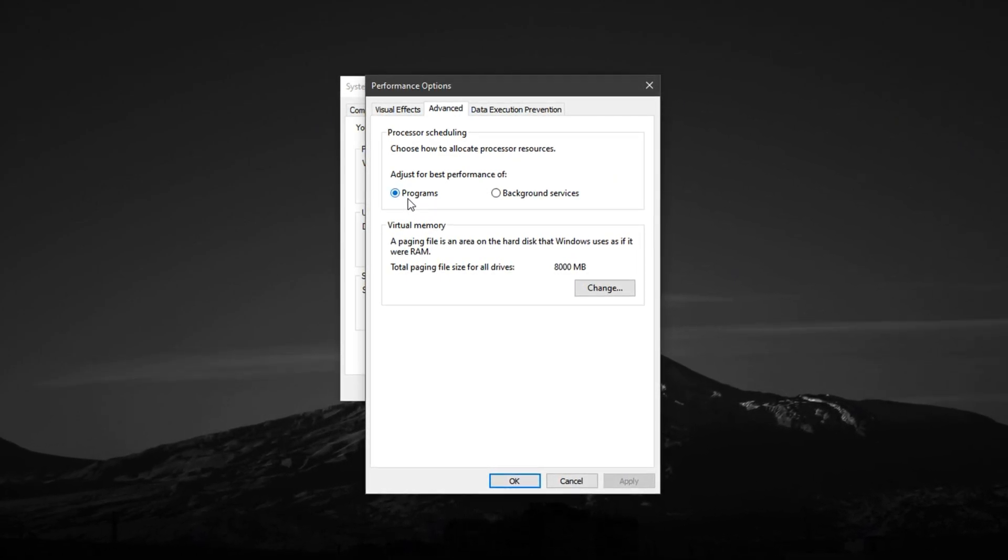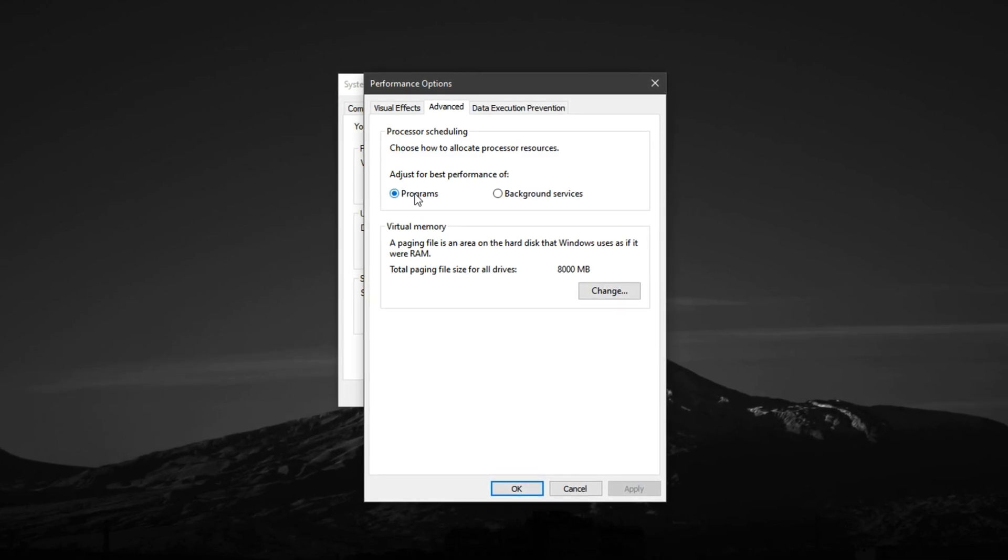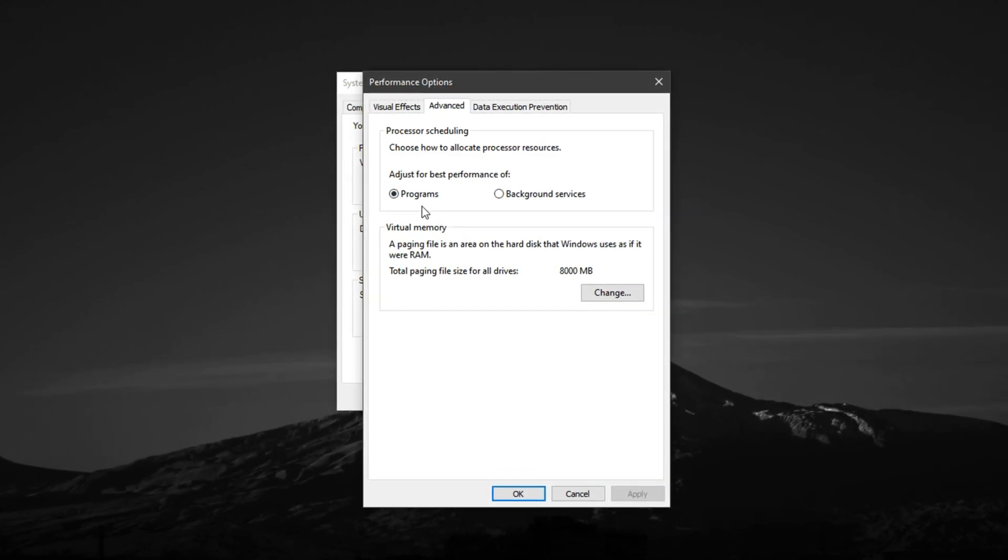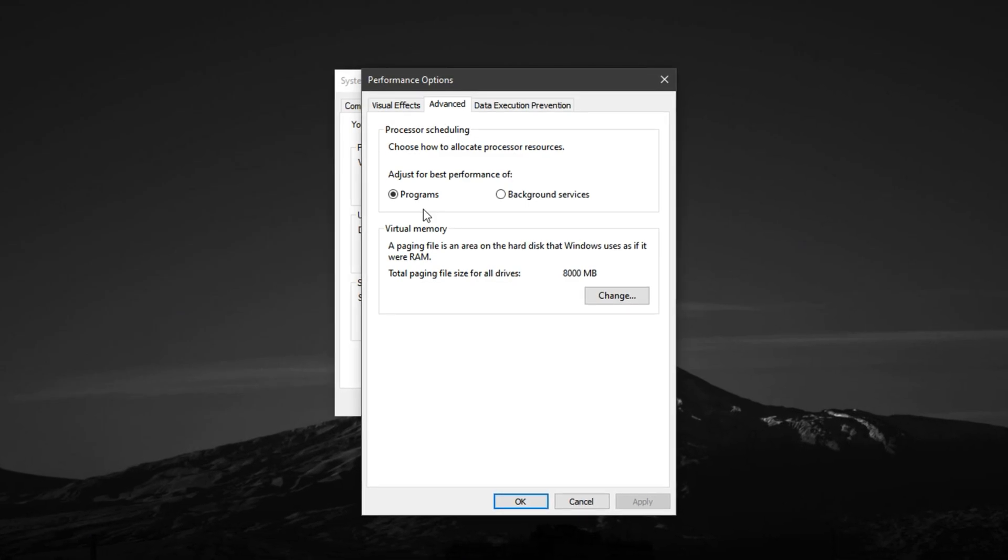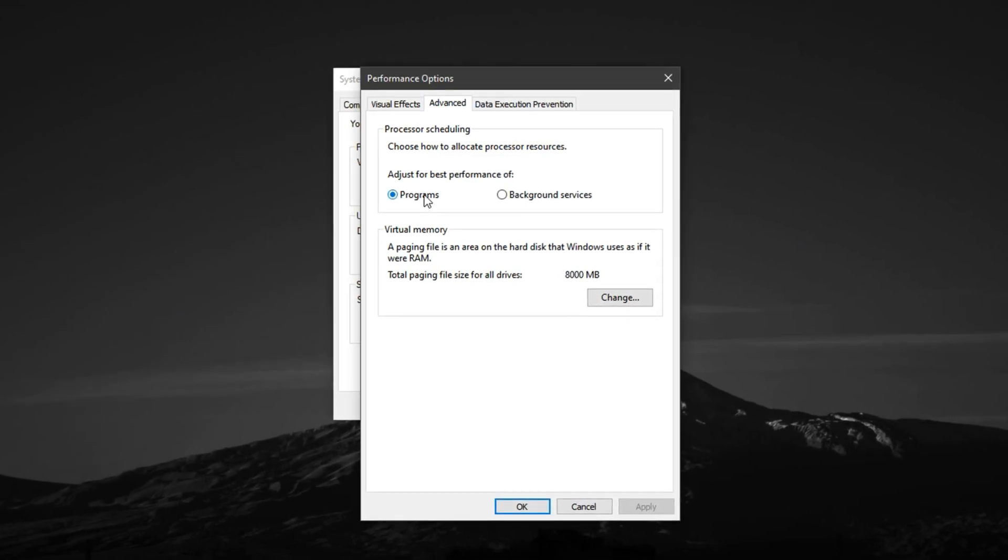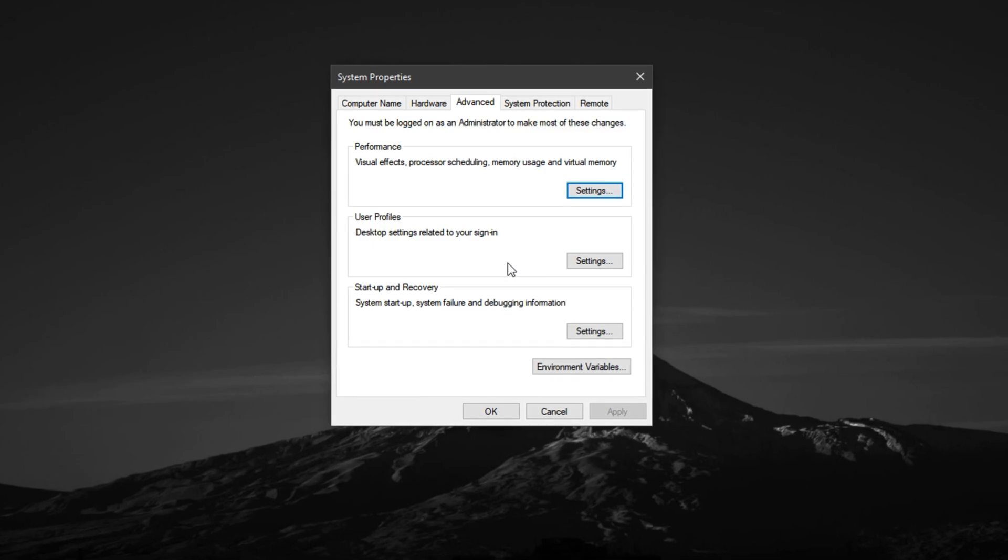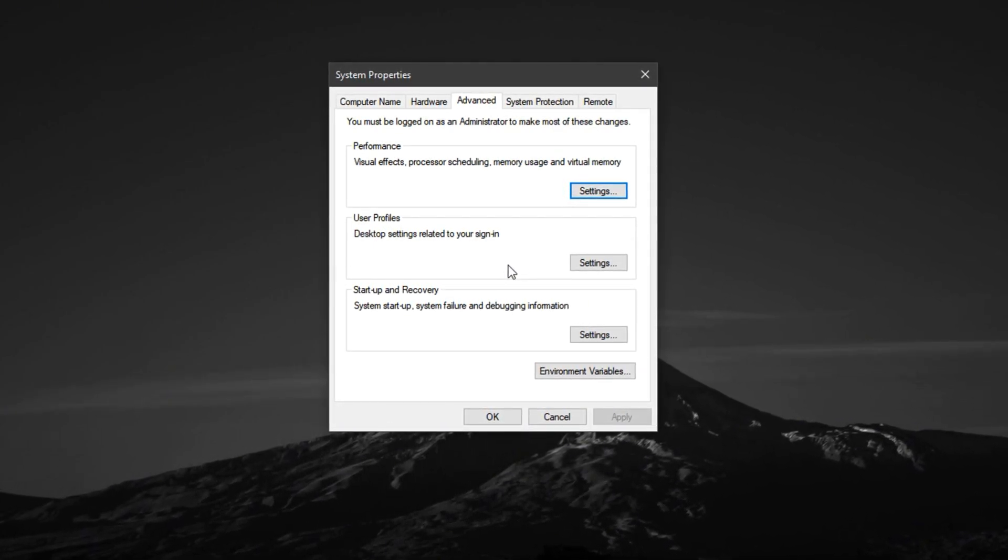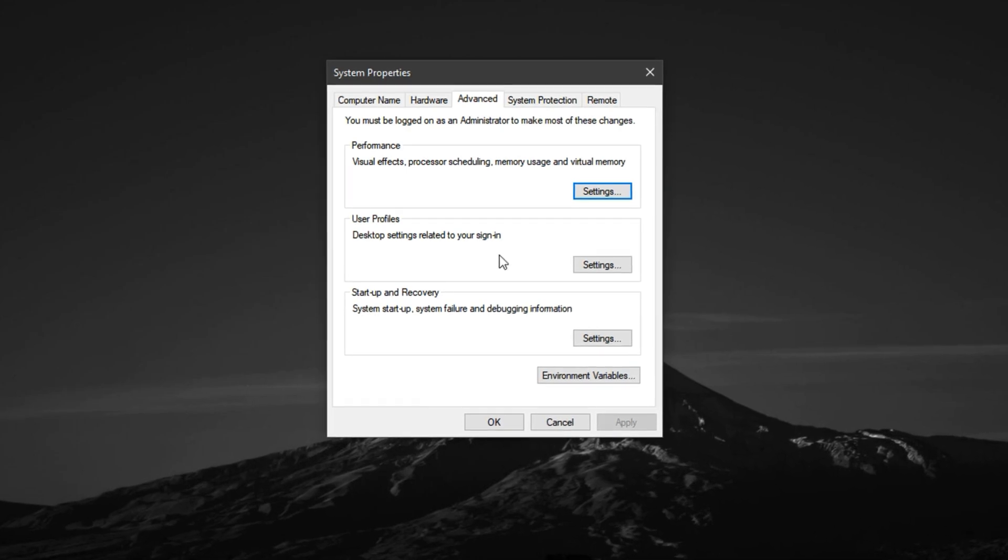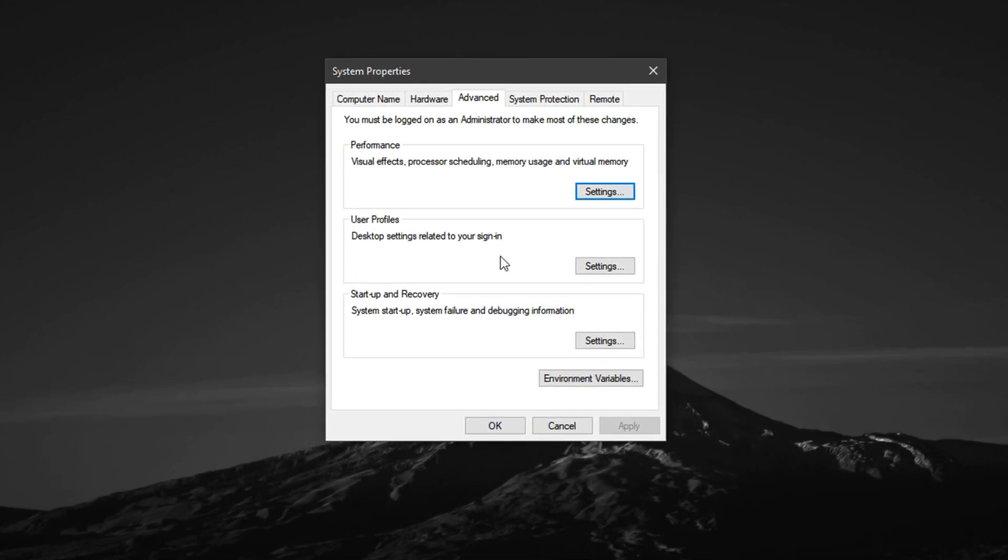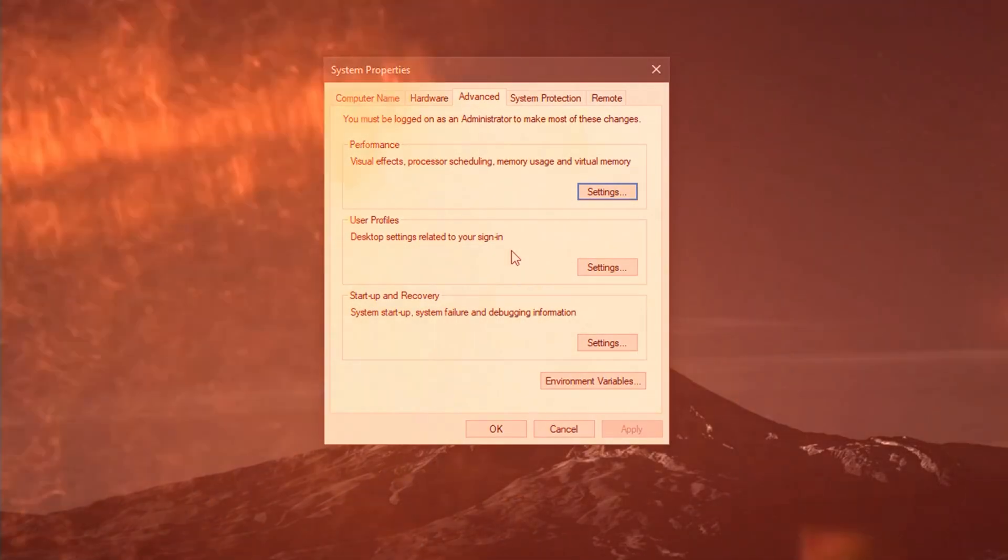It's a simple tweak, but it can noticeably improve responsiveness and stabilize FPS in demanding titles like CS2, Valorant, or Warzone. Once done, click OK, close all Windows, and restart your PC to lock in the changes. After rebooting, you'll notice your system feels more focused and responsive during gameplay, with fewer microstutters or input delays.